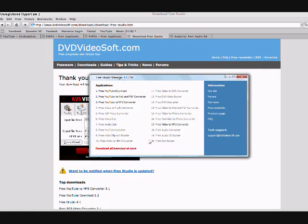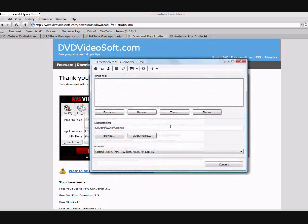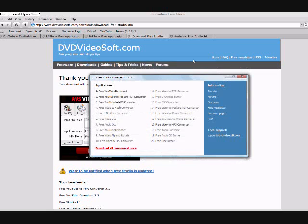So what you're going to do, you're going to click application 17, the free video to MP3 converter. And once it's downloaded, it'll look like this. I've already downloaded that, so I'm just going to show you how to download from this place.